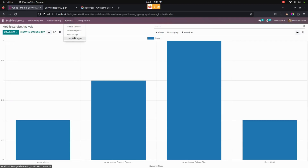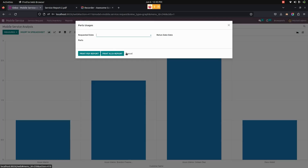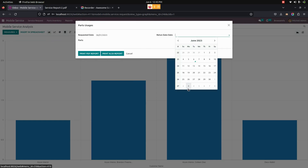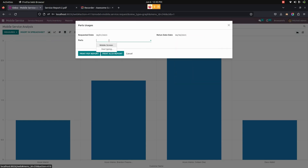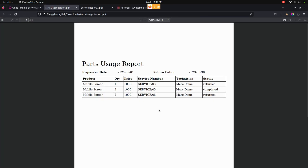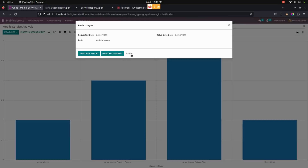The next report is parts usage. The user can set a requested date, return date, and select parts in this wizard. Choosing the requested date and return date, the parts usage report is generated, and the user can see the parts usage report with the requested date. The parts usage report can also be downloaded in XLS format.